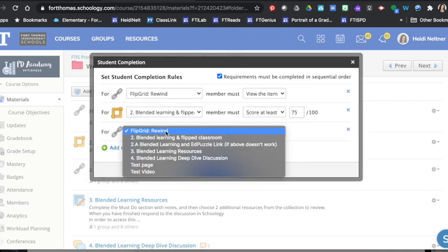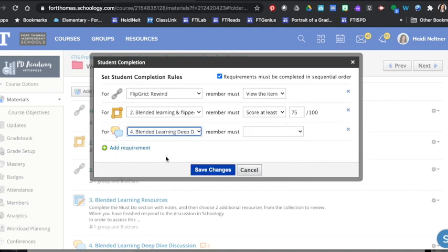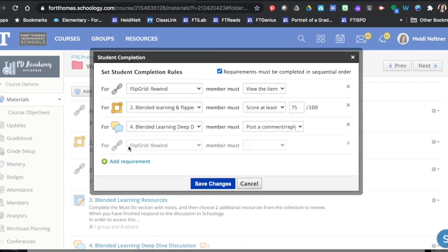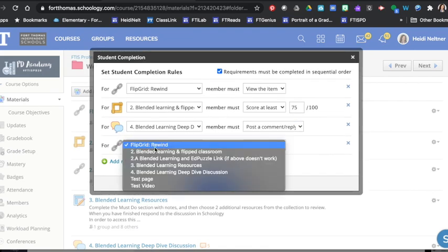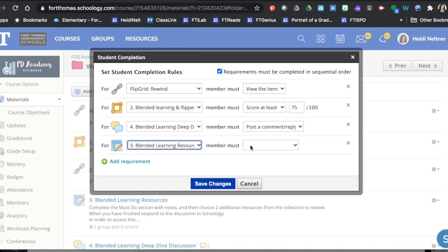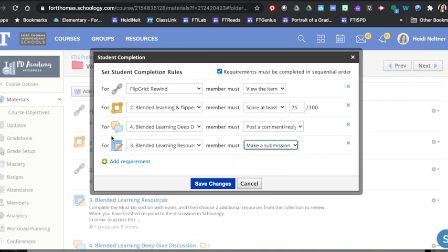The next one will be a discussion and they need to post a comment and reply. And the next one for the resources, they will need to make a submission.